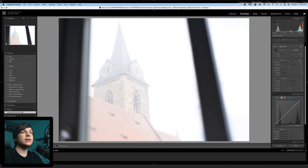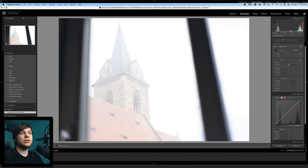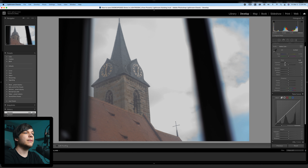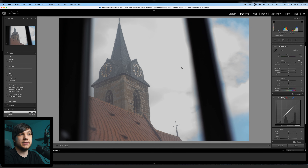I'm using Lightroom Classic because I'm just used to it and haven't switched to the newer one. Once the image is loaded into Lightroom, we can use the basic settings on the right side to adjust it.